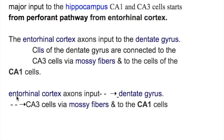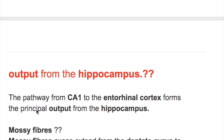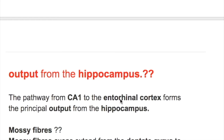To summarize: entorhinal cortex axons input to the dentate gyrus, and then the dentate gyrus connects to the CA3 cells via mossy fibers. The pathway from CA1 to the entorhinal cortex forms the principal output from the hippocampus. So, the input to the hippocampus is from the entorhinal cortex to CA3 cells, and the output is from CA1 cells back to the entorhinal cortex.